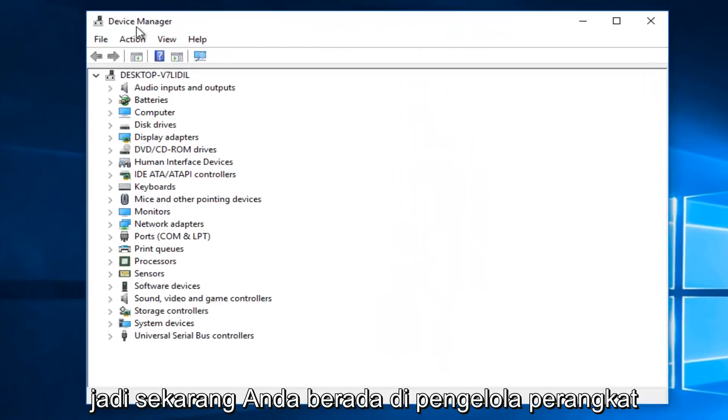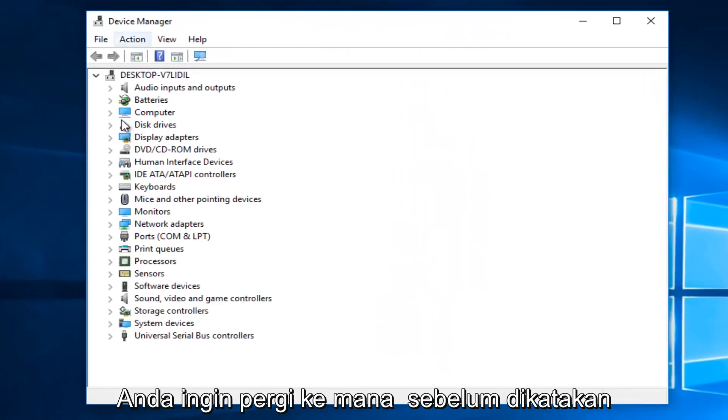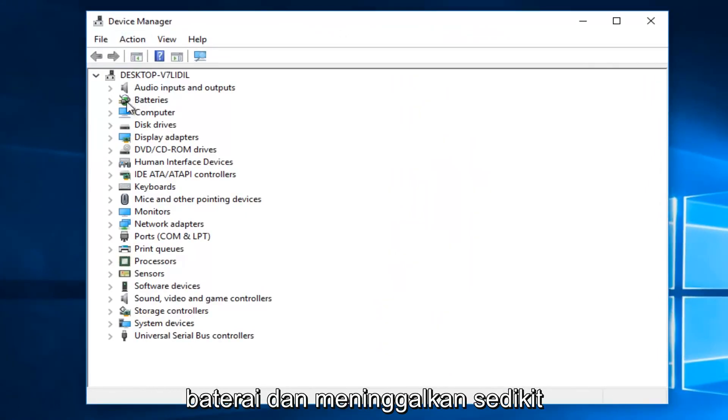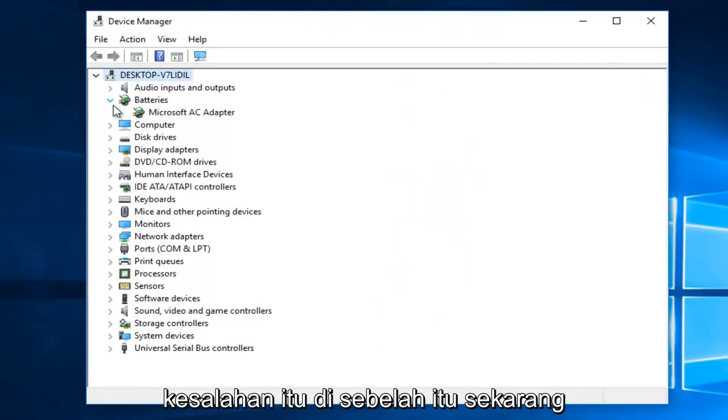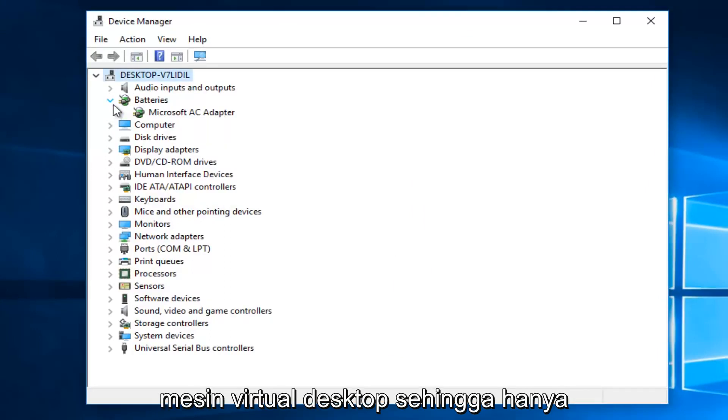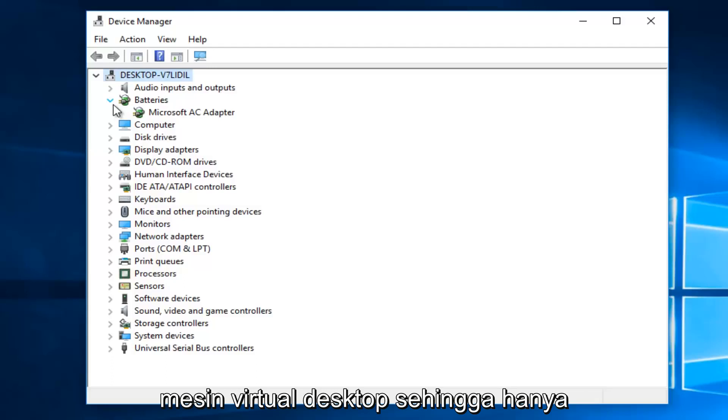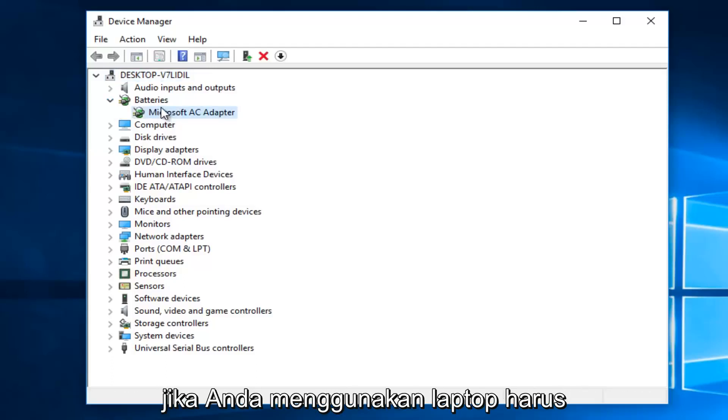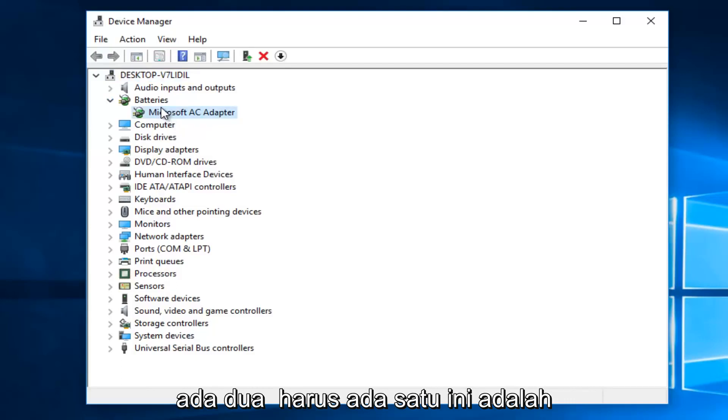Now that you are in the device manager, you want to go where it says batteries, and left click on the little drop down arrow next to that. Now it's a little bit interesting because I'm using a desktop virtual machine, so it's only showing one battery listed here. However, if you are using a laptop, there should be two.